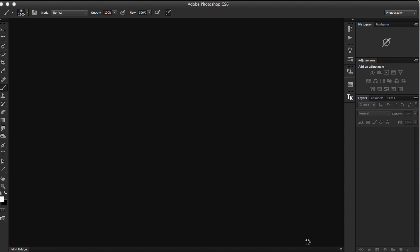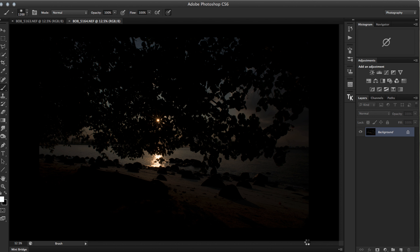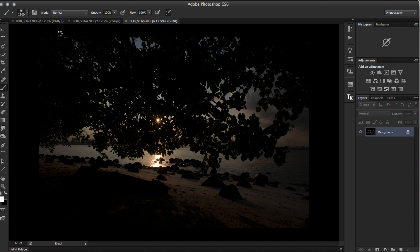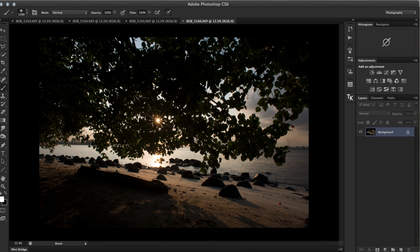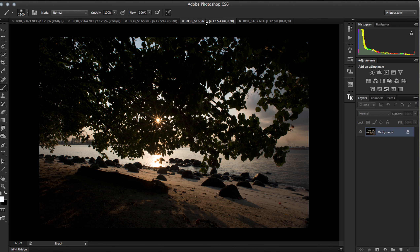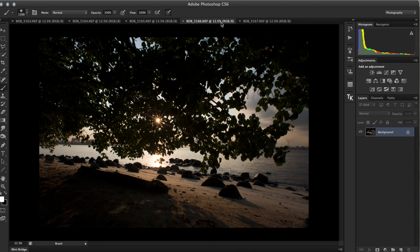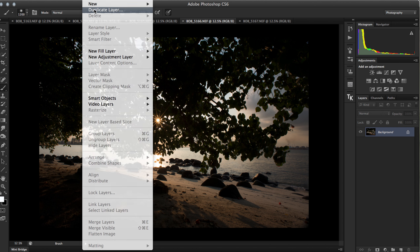Then I select all and open images. There is a trick to open all five images as different layers in Photoshop — I still haven't figured that out, so let me know if you do. Once all five images are open, I line them up so the brightest image is at the bottom layer and the darkest image is at the top. In this case, 5167 is the brightest.